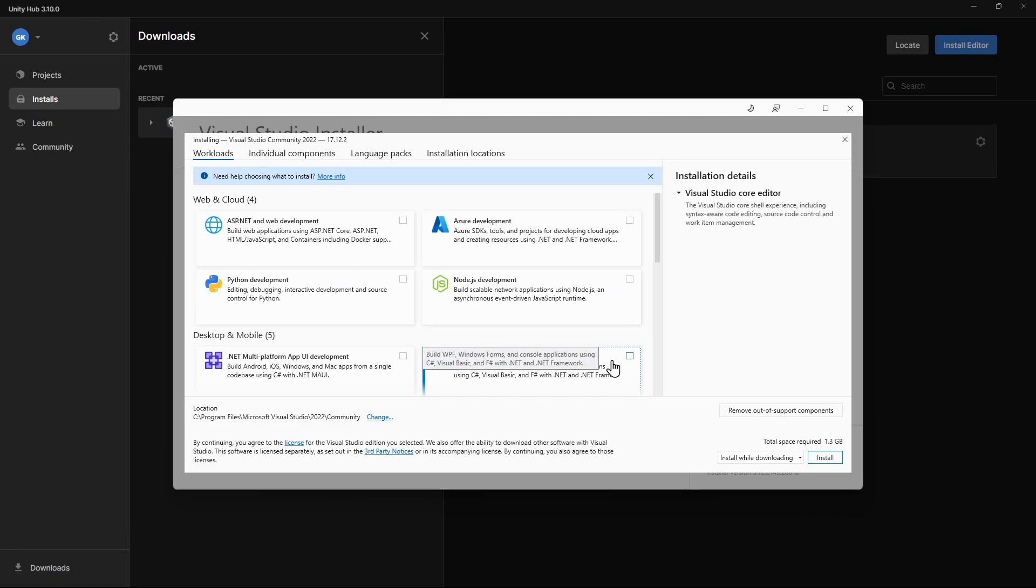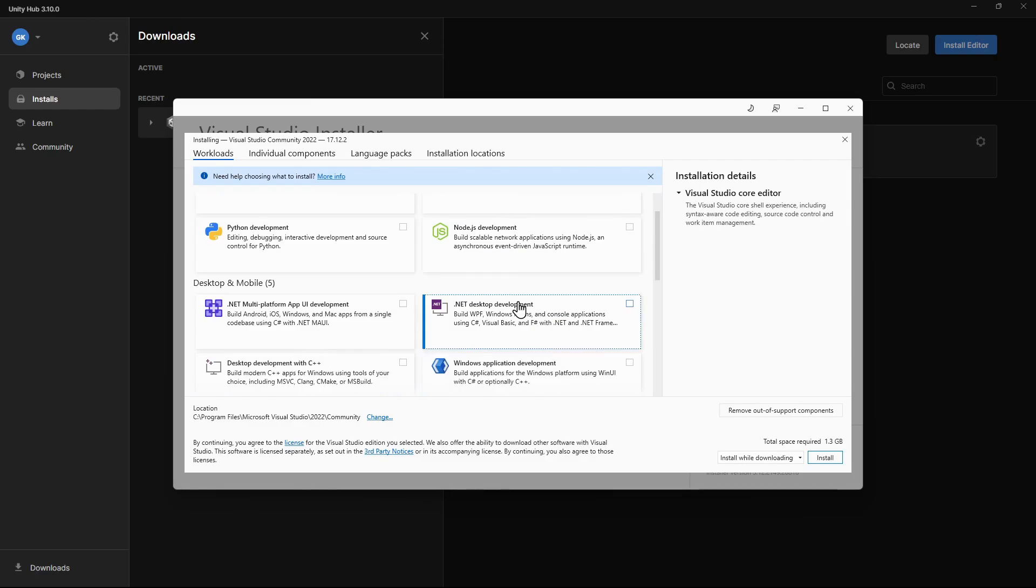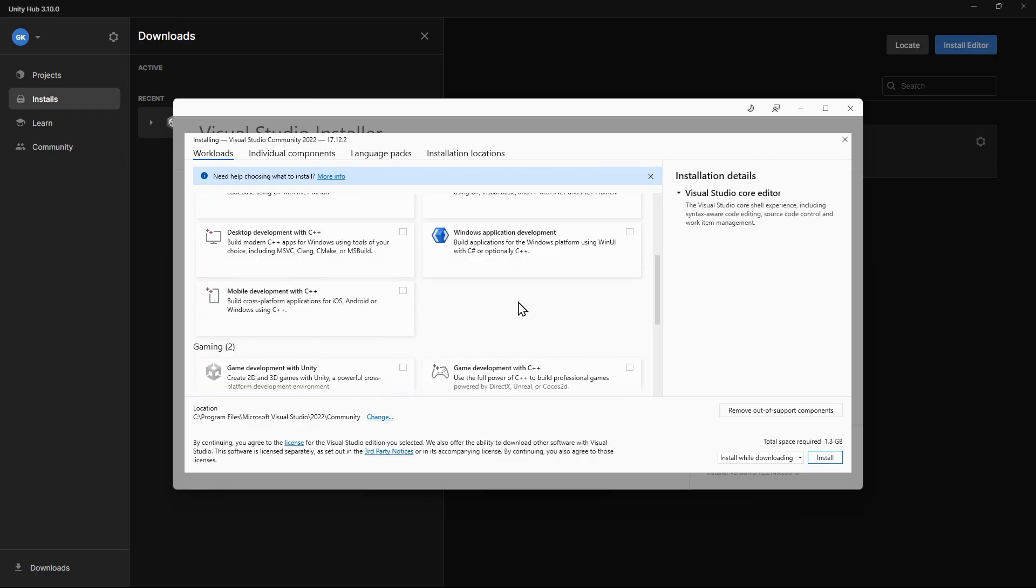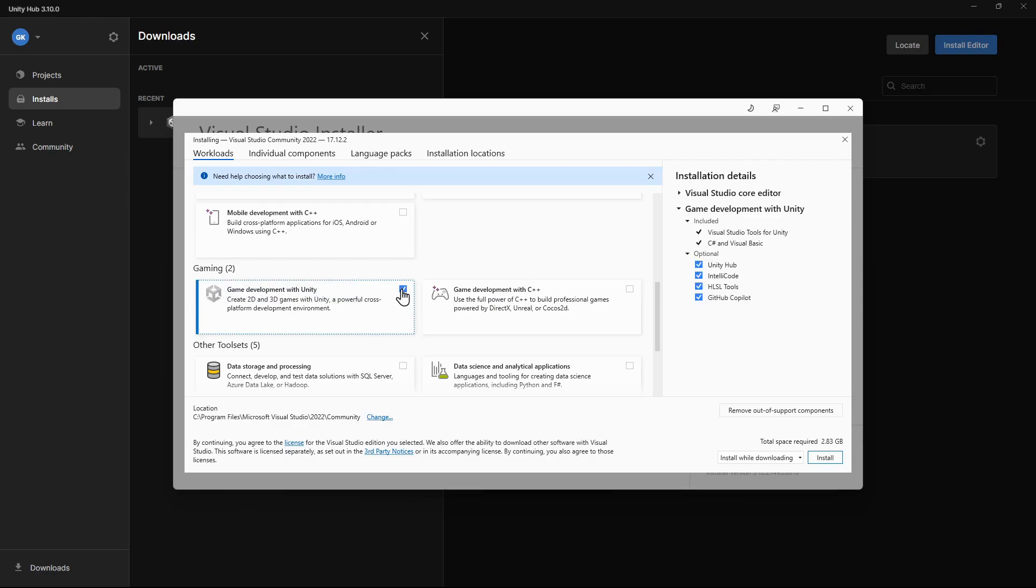The Visual Studio Installer will prompt us to choose the workloads we want to install. We'll scroll down and select Game Development with Unity. Then we'll click Install.